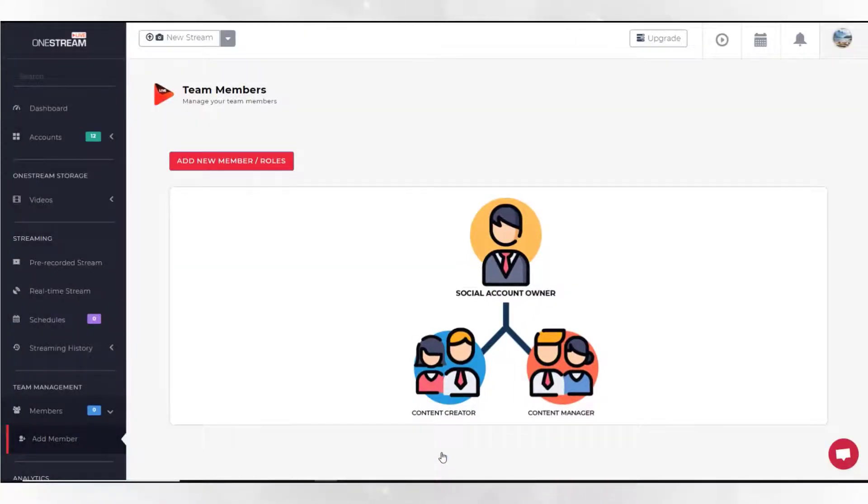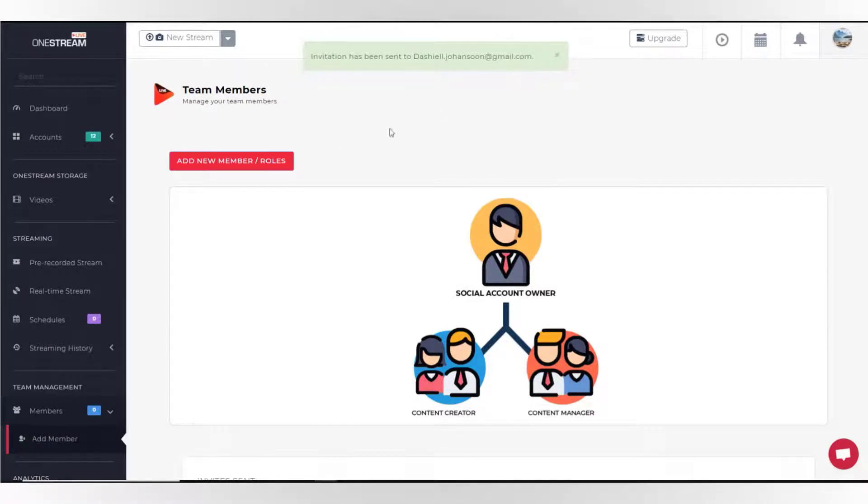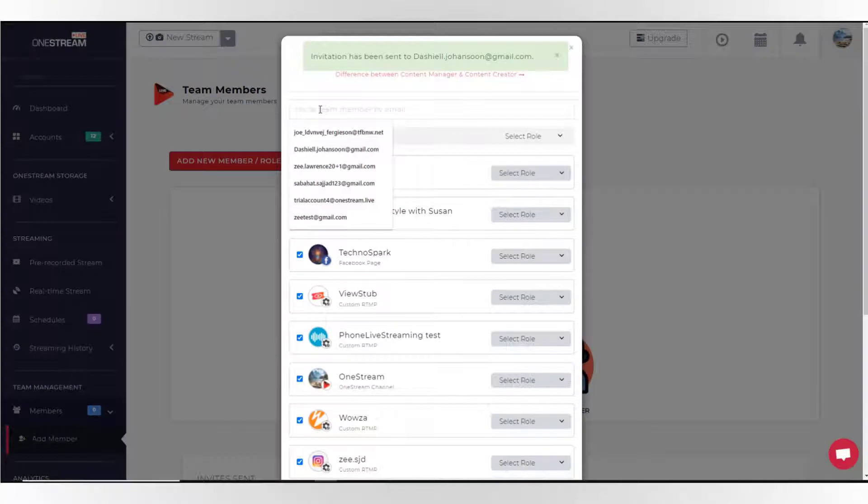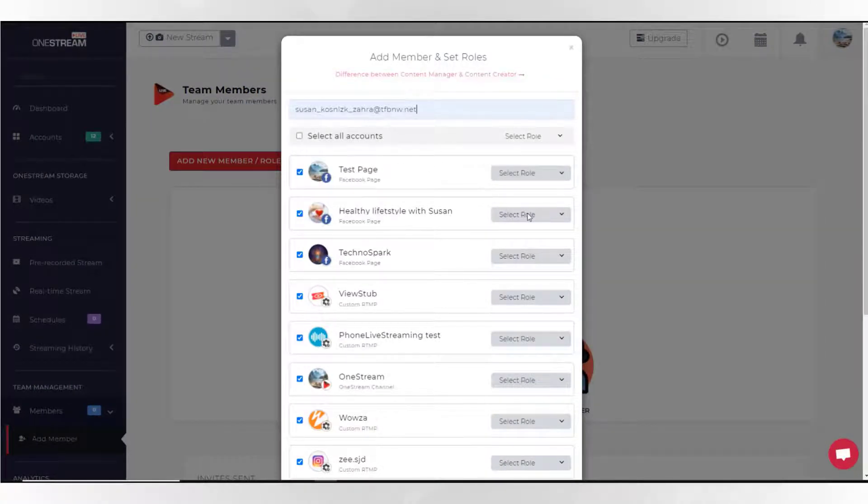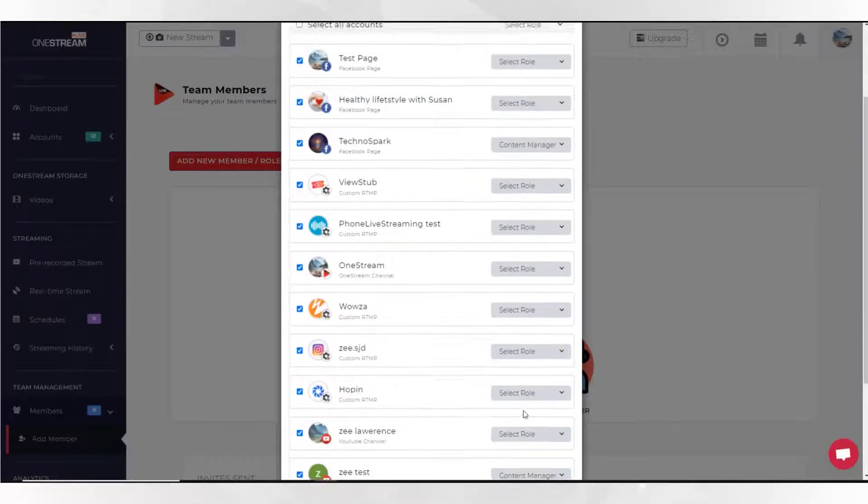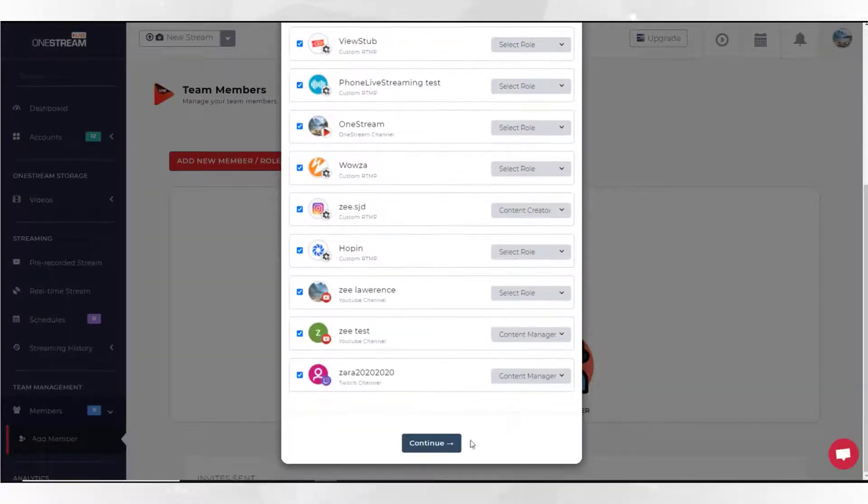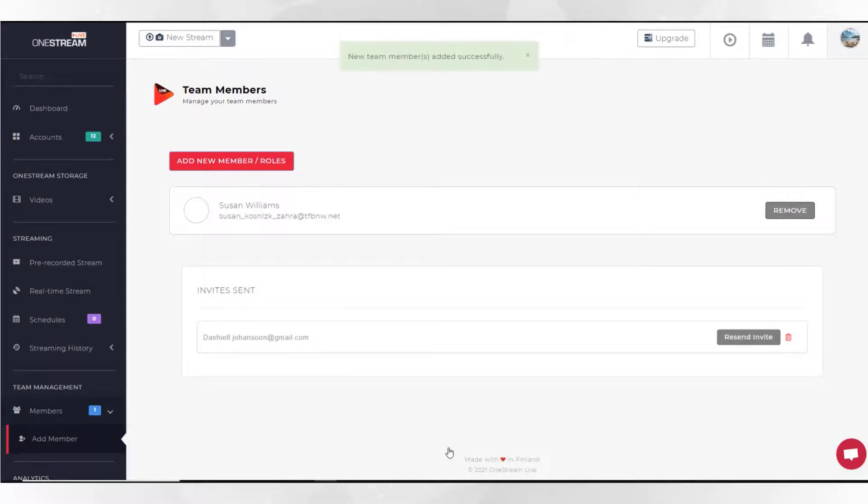If the team member does not have an account on OneStream, an invitation email will be sent. Let's add another team member and choose the role you want the member to have. The member will be added directly to the team if the member has an account on OneStream.